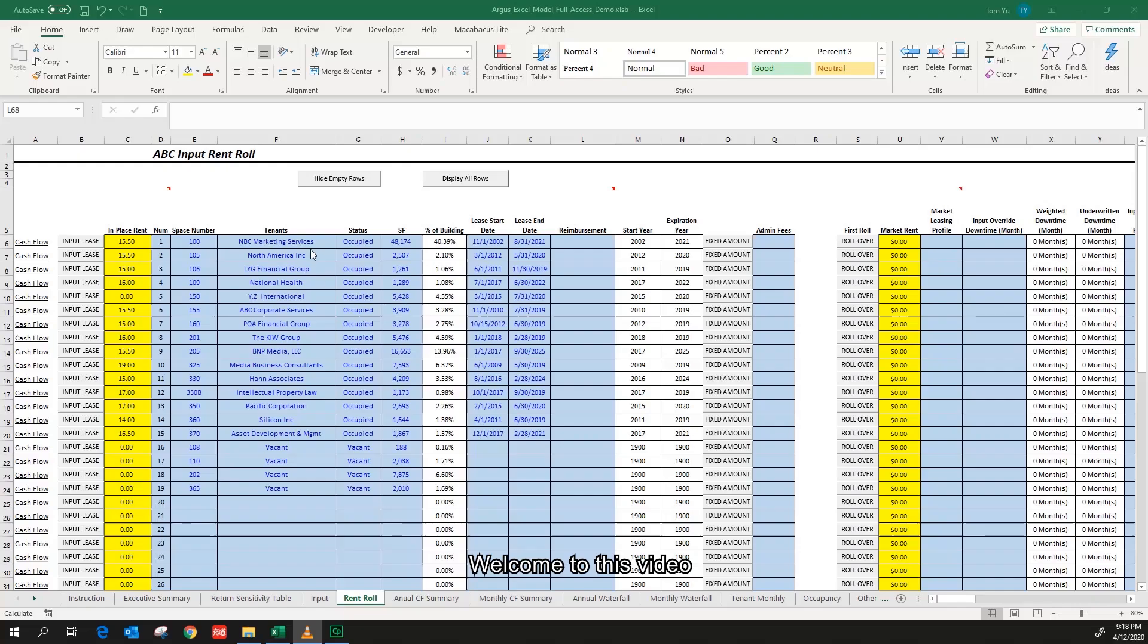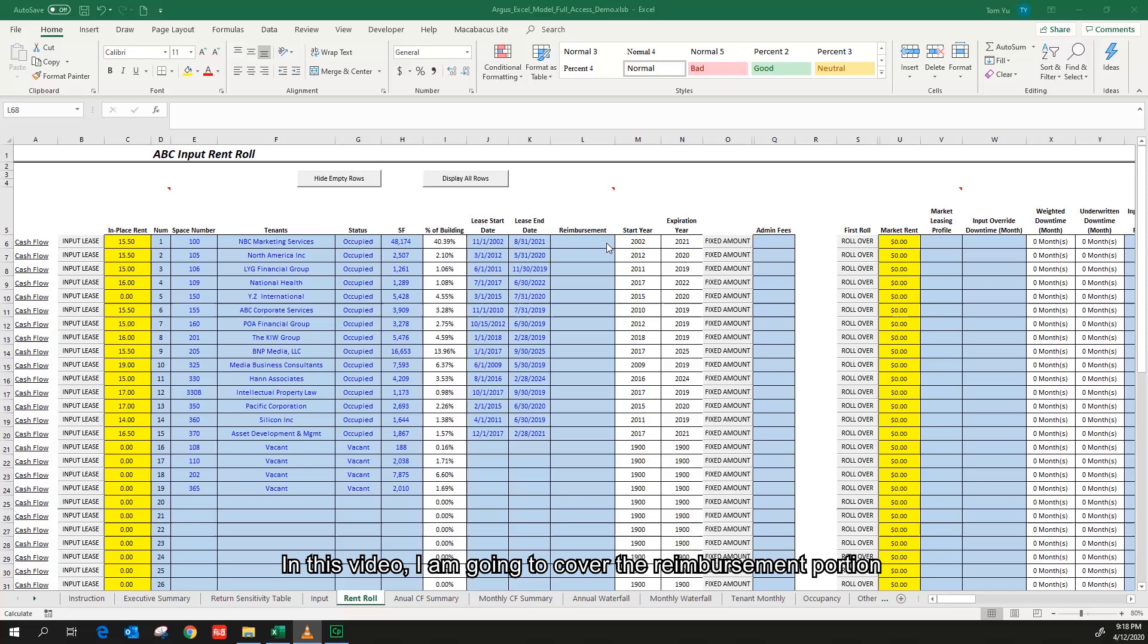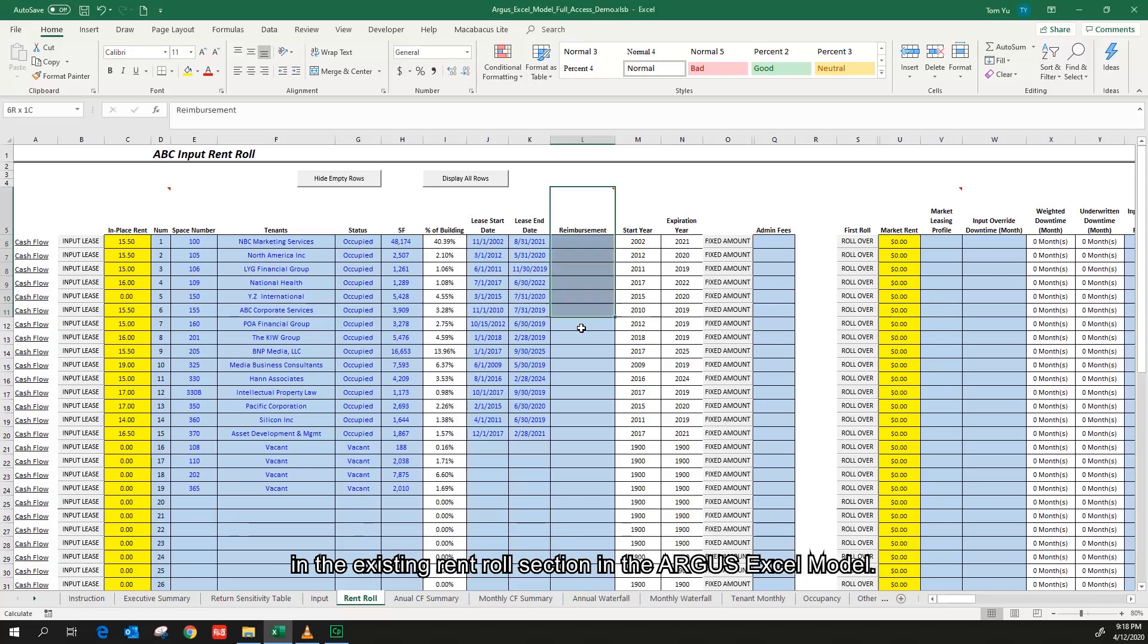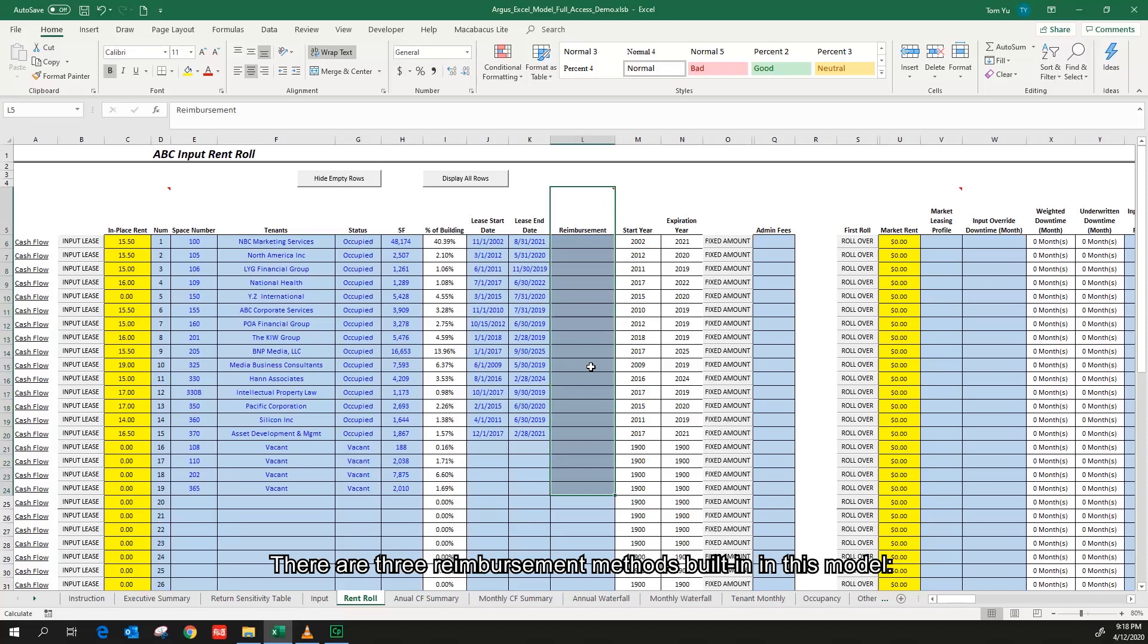Welcome to this video. In this video, I'm going to cover the reimbursement portion in the existing run-roll section in the Argus Excel model. There are three reimbursement methods built in this model: triple net, fixed amount, and base year stop.